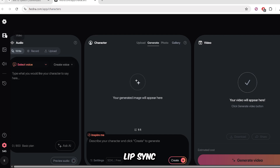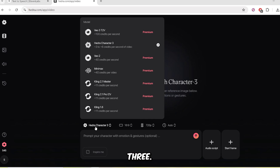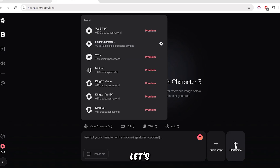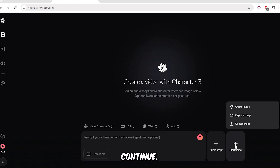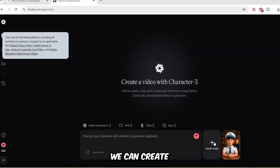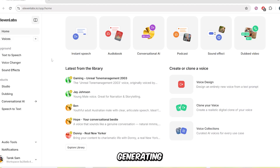Let's explore Hedra's Lip Sync feature and choose a video. Make sure you select Hedra Character 3. Note that Hedra only accepts images as input — videos won't work. So let's pick an image to continue. There are three ways to add audio: we can create it, record it, or upload a file. Let's start by generating the audio.